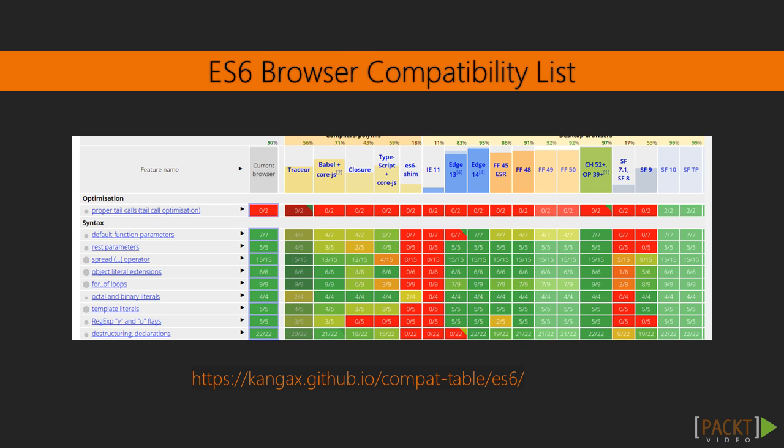This table shows which features are currently being supported by browsers like Chrome, Mozilla, and IE. If you take a look at the features supported by browsers, you can see some red marks. These show that these features are still not supported by browsers. That's why we need Transpiler, which can transpile ES6 to ES5.